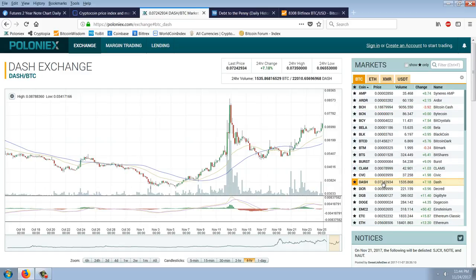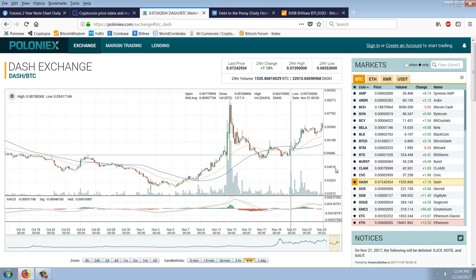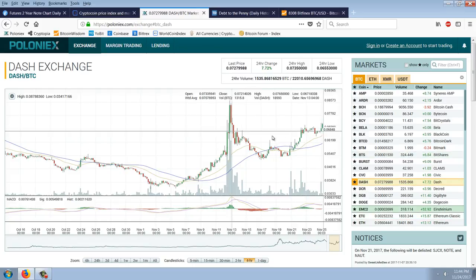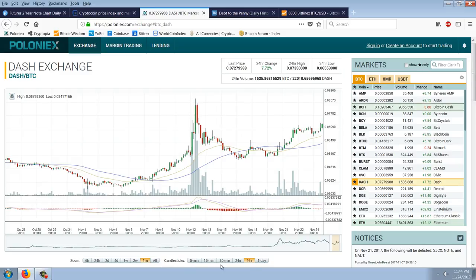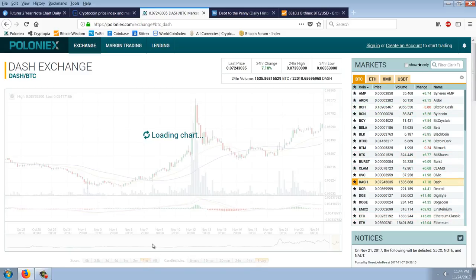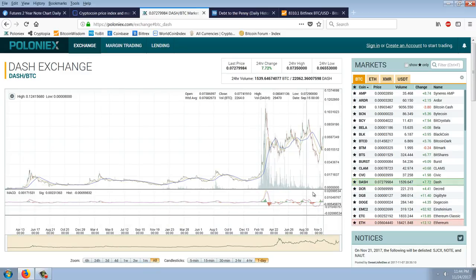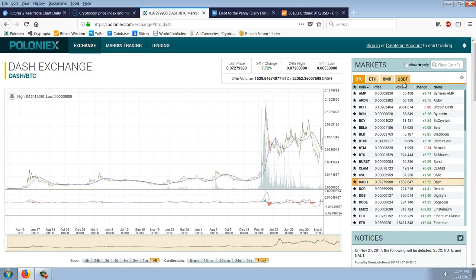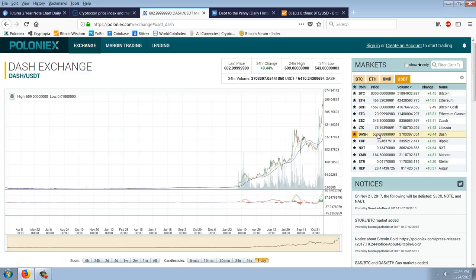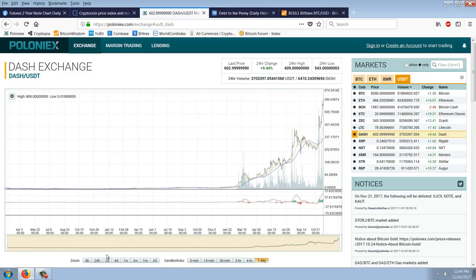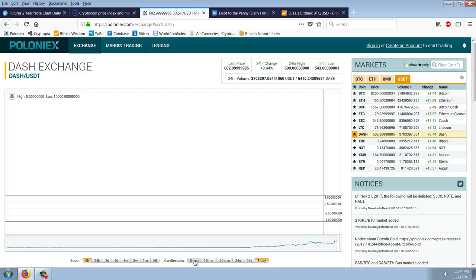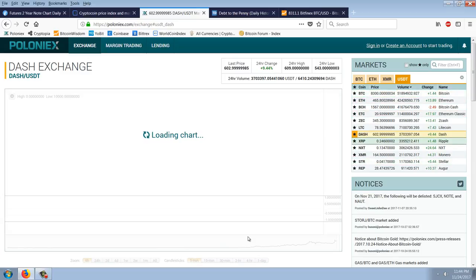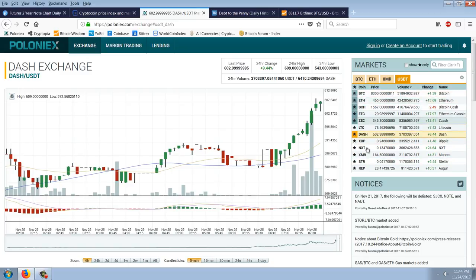Let's pull up the Dash chart here in Bitcoin. You can see the same Dash chart. We're not breaking out into new highs in Bitcoin. In other words, the Dash price in Bitcoin chart is not anywhere near its old high. But the Dash price in dollars is making new highs as we speak.